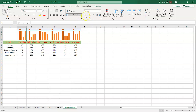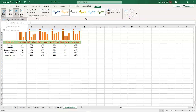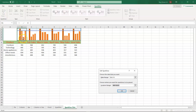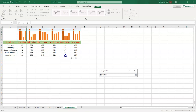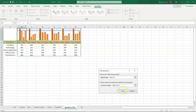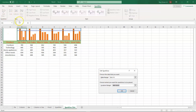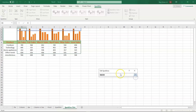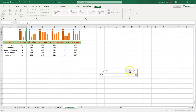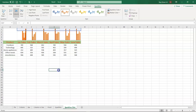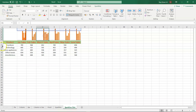Right now we have the sparkline chart for only four rows — Furniture, Technology, Home Appliances, and Office Needs — and Miscellaneous is missing. To add that as well, select Sparkline and inside Sparkline select Edit Group Location and Data. Select the entire data range including Miscellaneous and press OK. There you go — we have all five rows now, including Furniture, Technology, Home Appliances, Office Needs, and Miscellaneous.